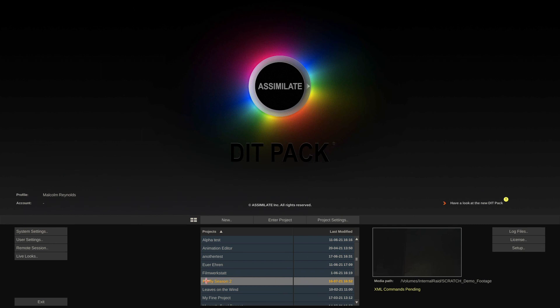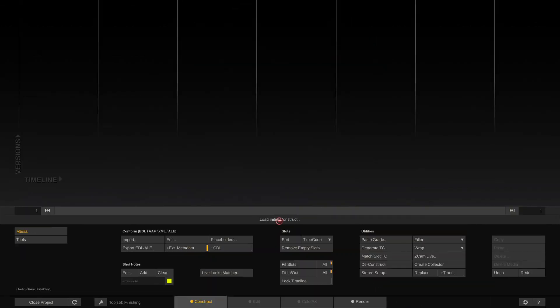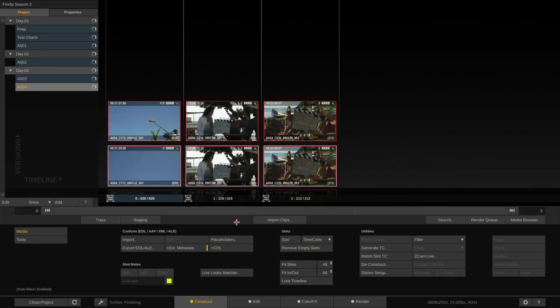And as you can see in my project Firefly Season 2 it has a little message here XML commands pending. So if I enter my project, well now the clips have been imported twice into my timeline A004.